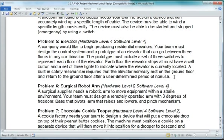I'm going to ignore this constraint here at the bottom that has the elevator always returned to the first floor when it's not being used. Just to simplify things, not that it can't be done, but you'll see as we go along. We'll create a simple program, and then you can go ahead and modify it to include this last constraint.